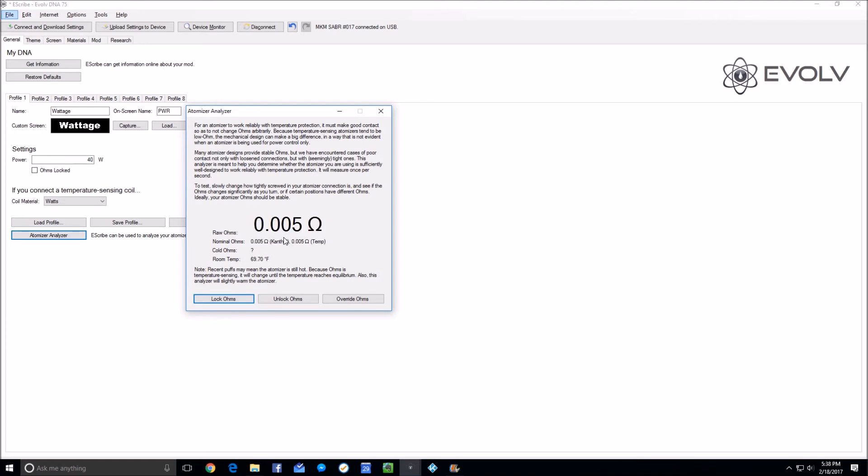Sometimes when you're screwing it in, it'll move around a little bit and not work right for a second. Anytime you're screwing in, you kind of screw it in, leave it for a second, and see what the reading stabilizes on. I just screwed it a little bit and I'm leaving it, screwing it a little bit and leaving it.